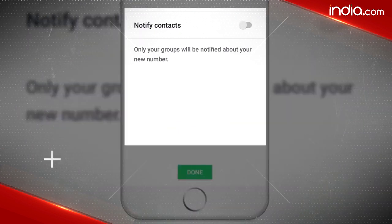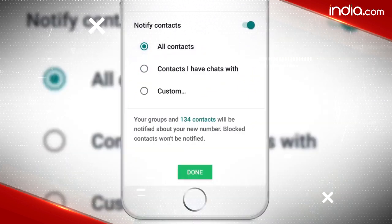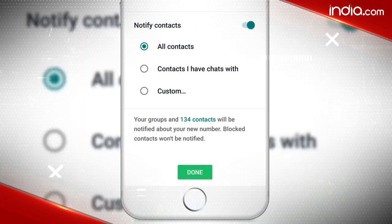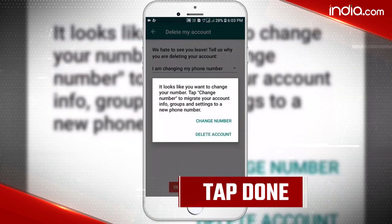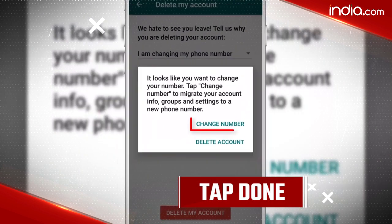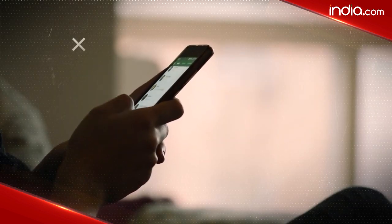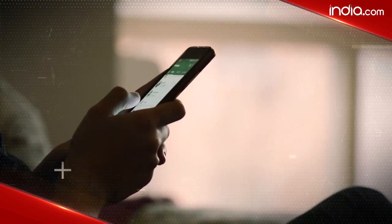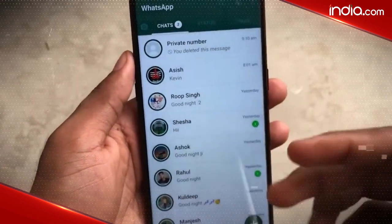You'll see a message confirming your decision to change your WhatsApp number, and it will ask whether you wish to notify your contacts about the change. You can choose from three options: All Contacts, Contacts I Have Chats With, or Custom. After selecting, tap Done, and you have successfully changed your WhatsApp number without losing your old chats. We hope this video was helpful — do like and subscribe to our channel for more such content.